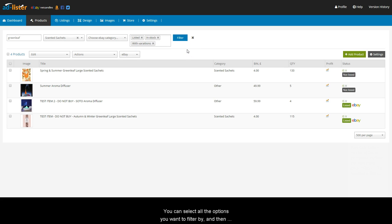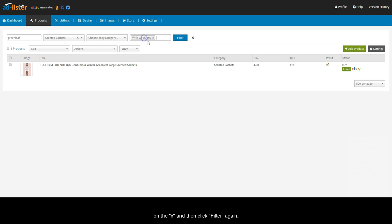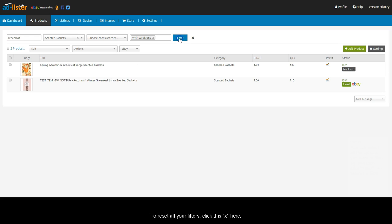You can select all the options you want to filter by and then click Filter. To remove a filter, just click on the X and then click Filter again. To reset all your filters, click this X here.